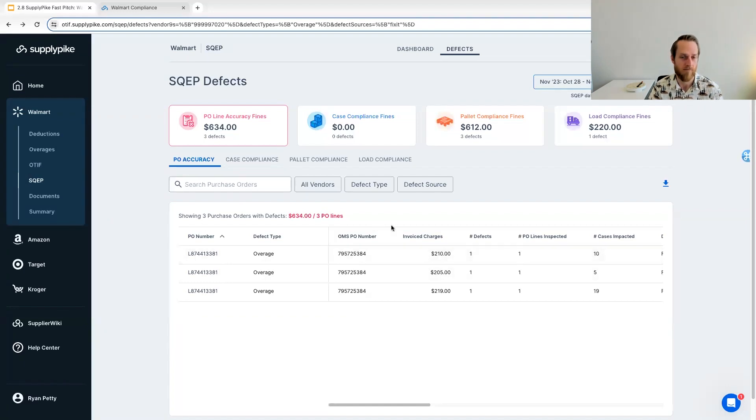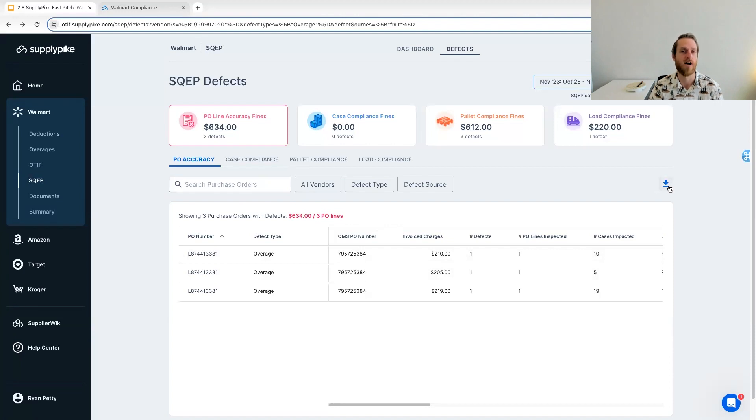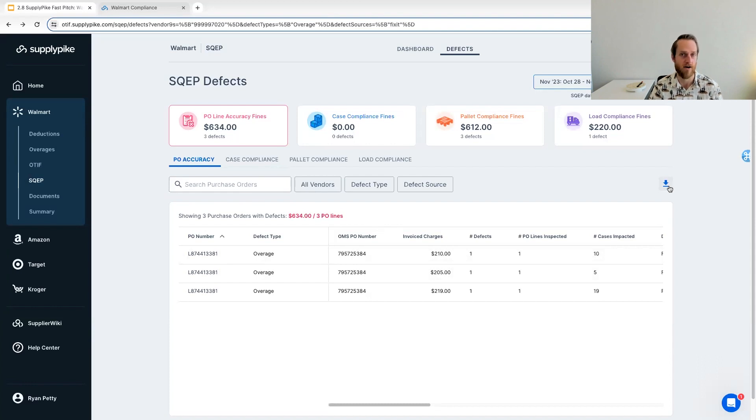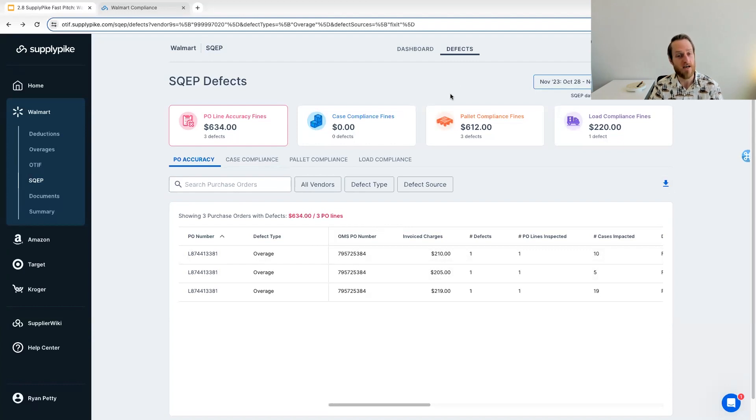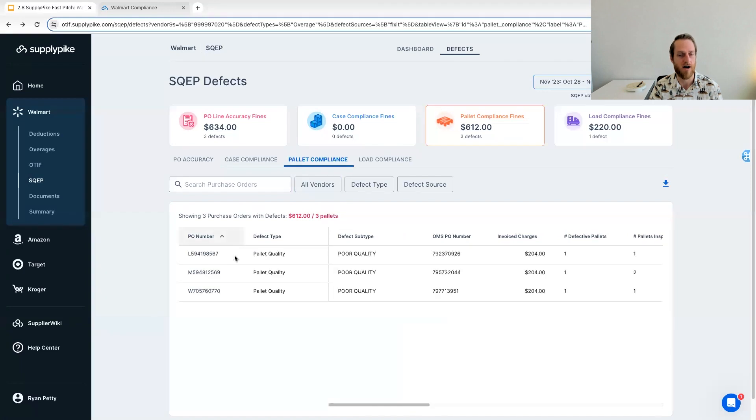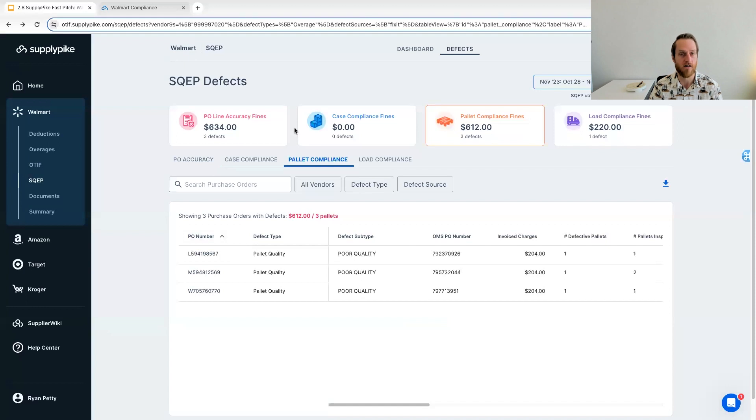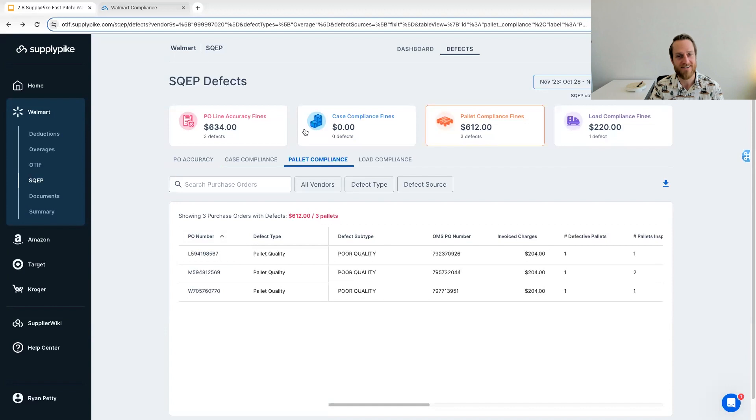So, and they are just using the Excel spreadsheet that's downloaded from SupplyPike here. So you don't have to go out and hunt for all this extra proof documentation and all the data you need is right here, downloadable from SupplyPike. Then you can submit your disputes and hopefully get paid. And then hopefully also root cause maybe the legitimate SQEP defects that you can actually improve on and hopefully prevent.